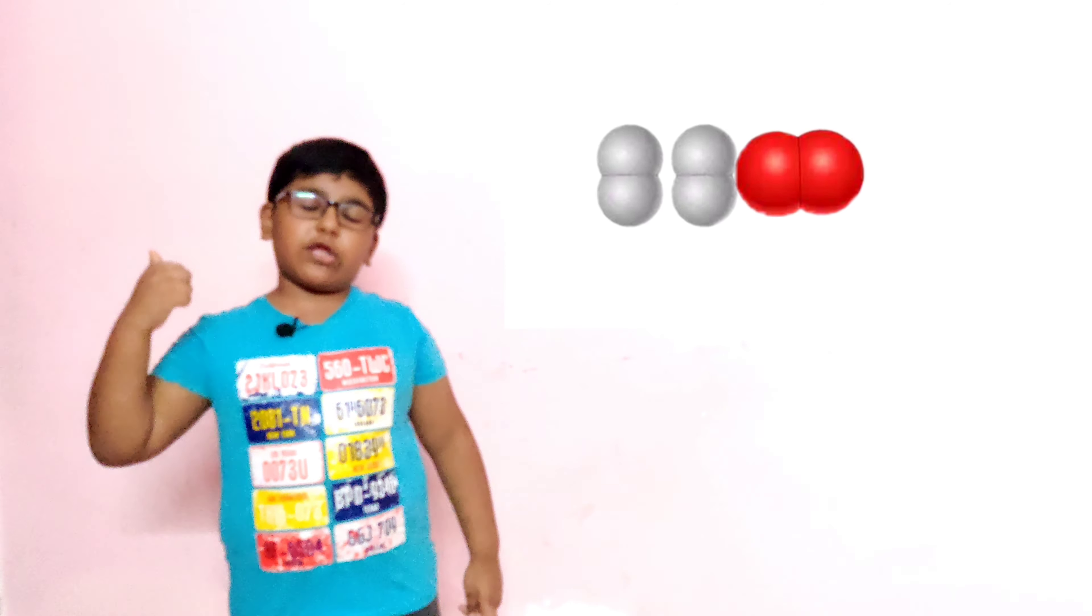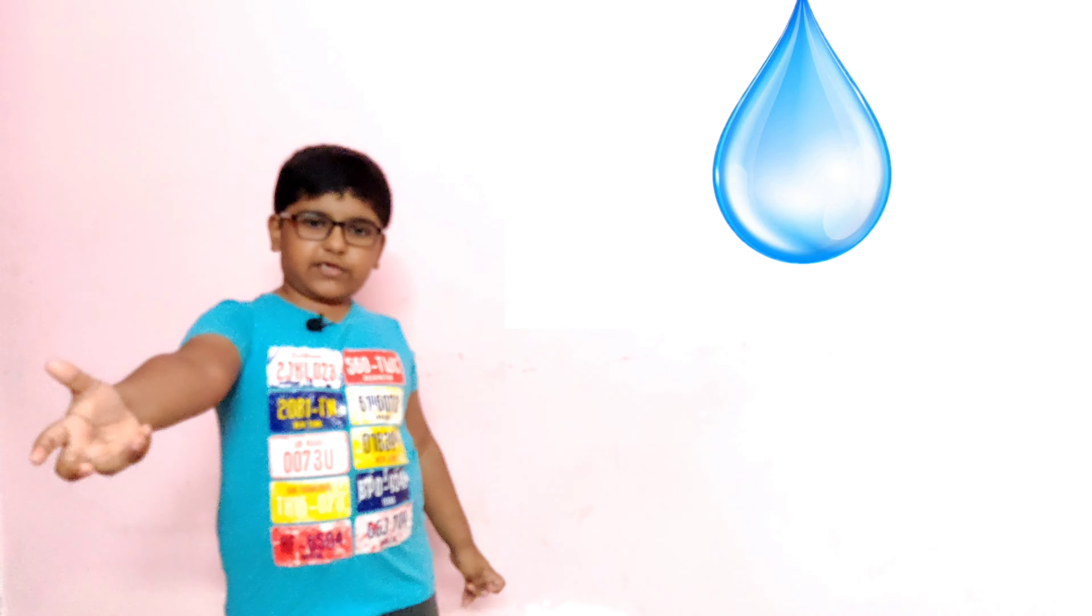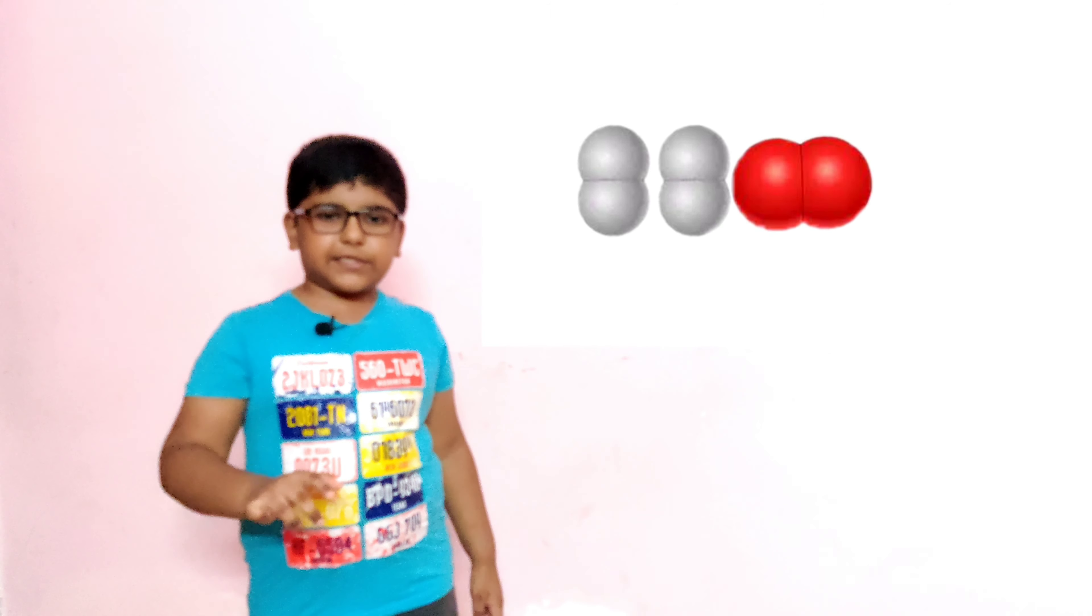What happens when water is cooled? Fill an ice tray with water. Keep it in the freezer and take the ice tray out of the freezer after a few hours. What do you see? The water has changed into ice.